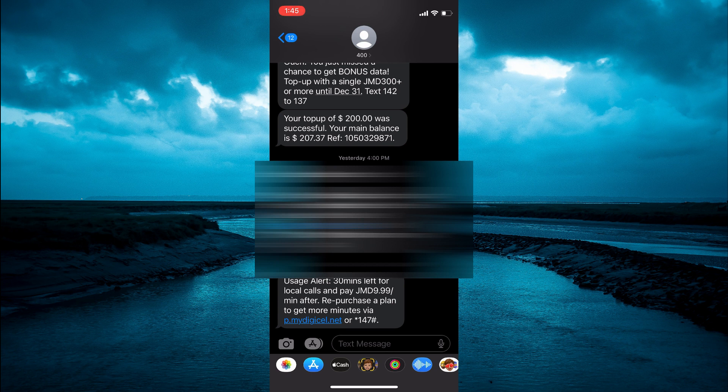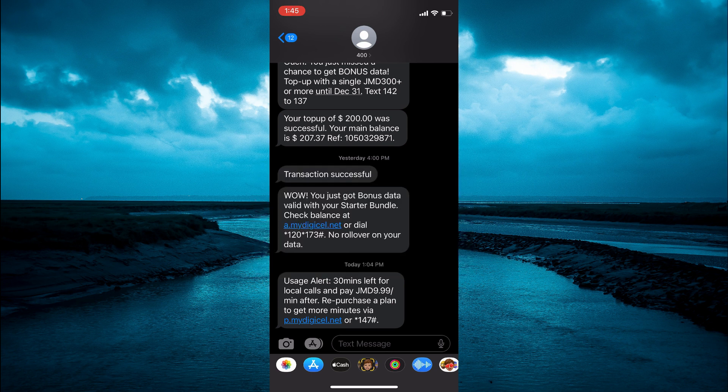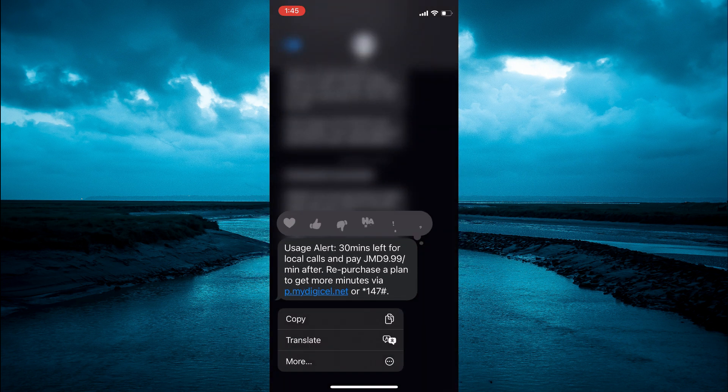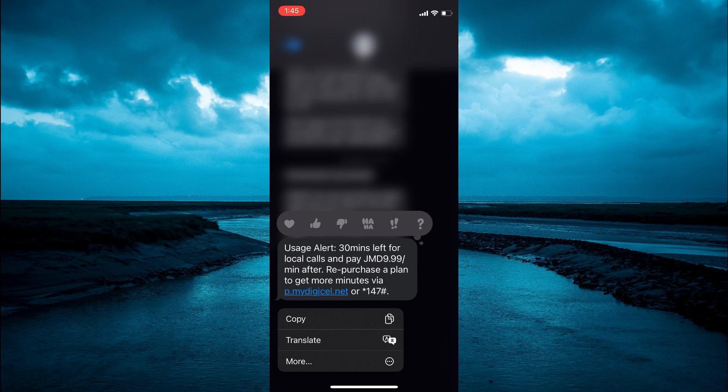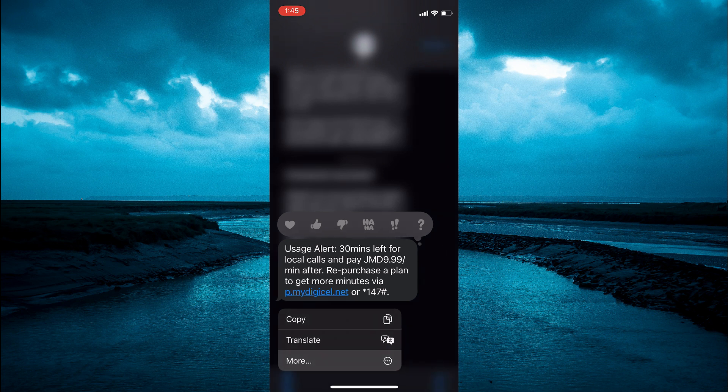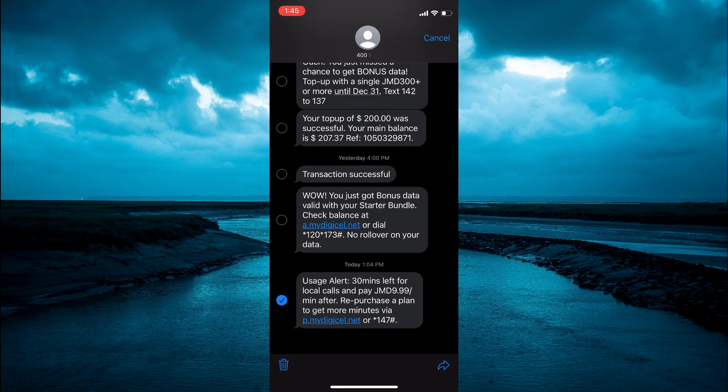All you have to do is simply press down on the message that you would like to forward, then tap on More at the bottom of the page, and you're going to see the arrow in the bottom right hand corner.